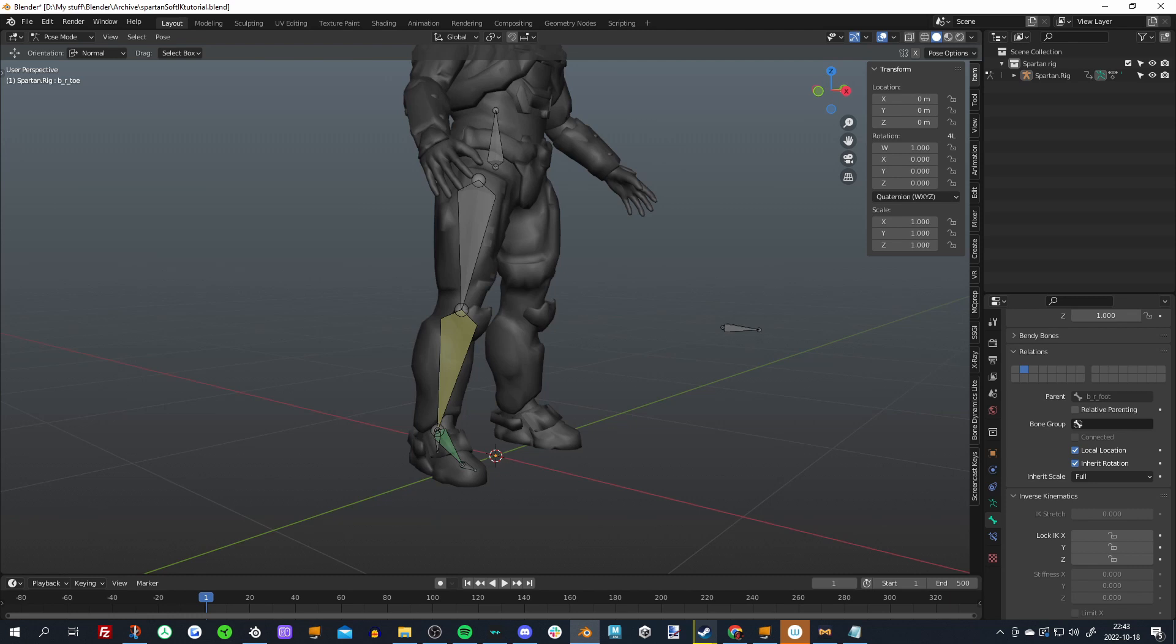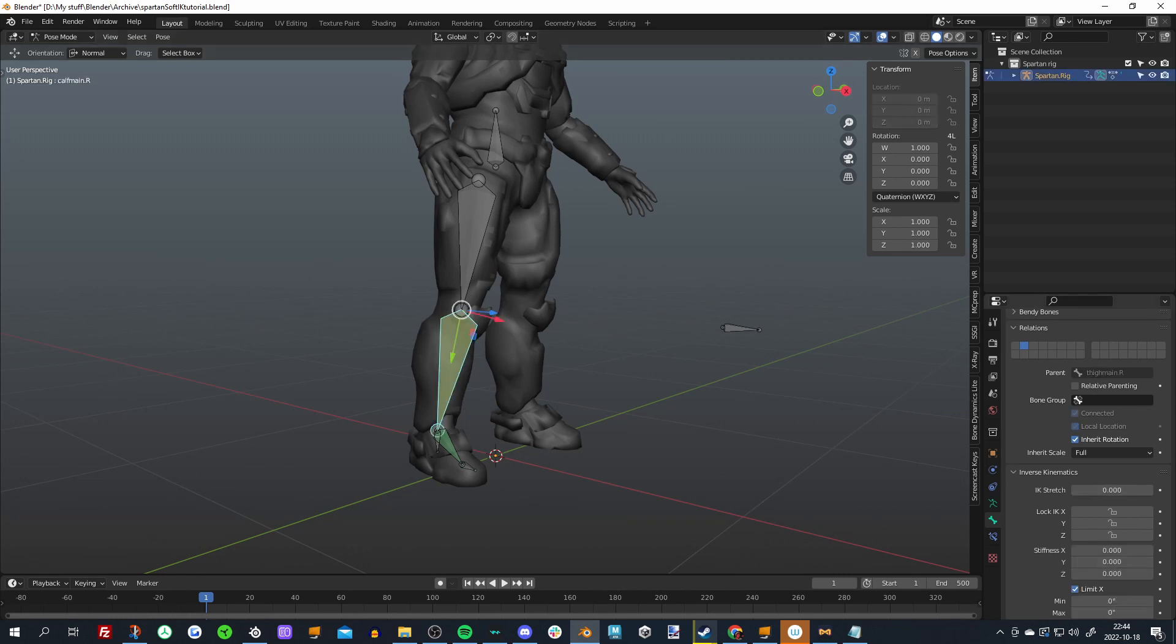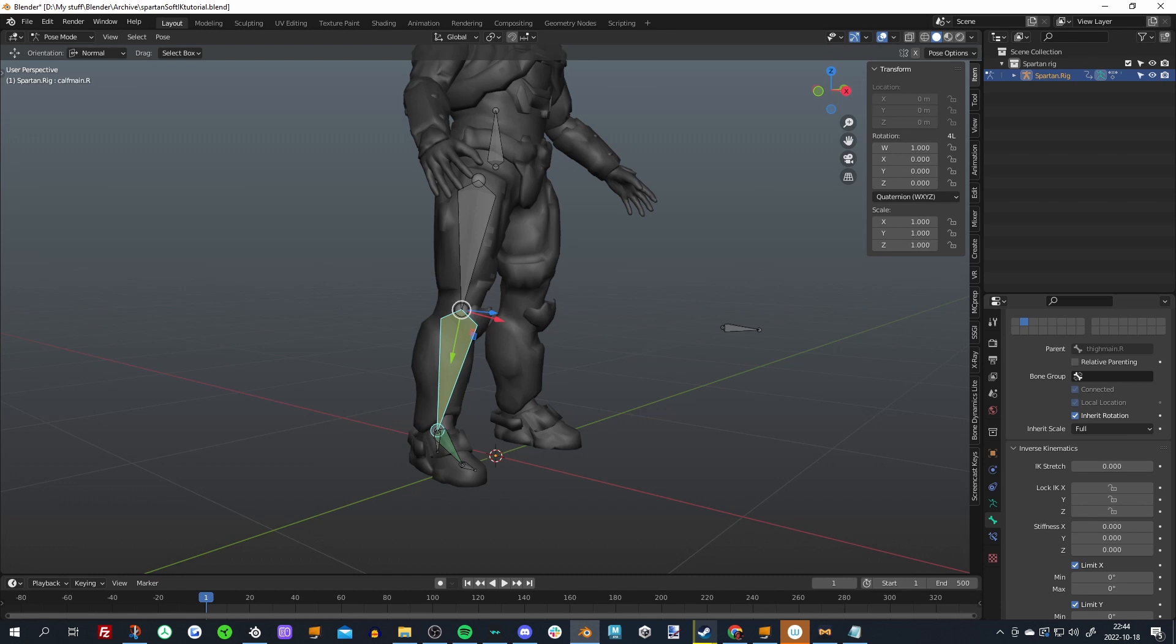Soft IK in Blender basically just relies on one feature, and that is IK stretching. IK stretching is a little feature in the inverse kinematics tab of the bone properties that allows you to stretch a bone to the IK target.